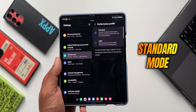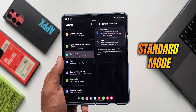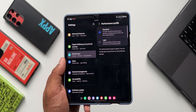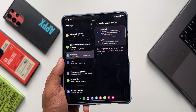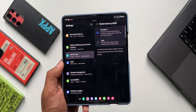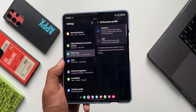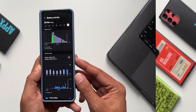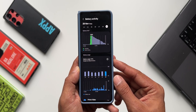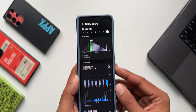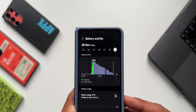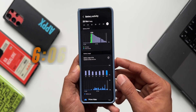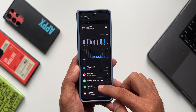Now let's move to the standard performance mode. I kept all the settings the same as the light performance mode — motion smoothness adaptive, AOD tap to show, dark mode on, auto brightness on, screen mode vivid. Network usage was similar: 50% Wi-Fi and 50% cellular. In these settings I got a screen on time of 6 hours 6 minutes.